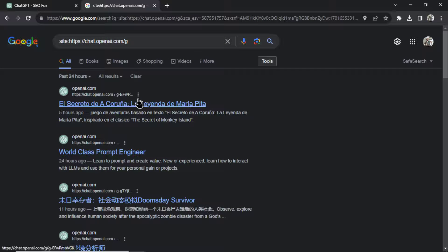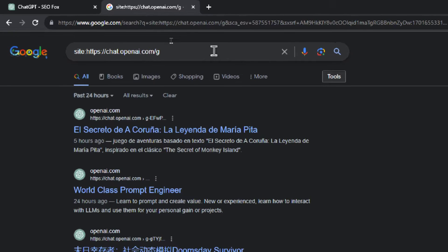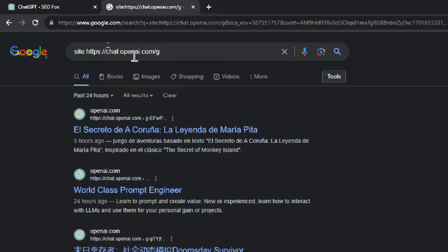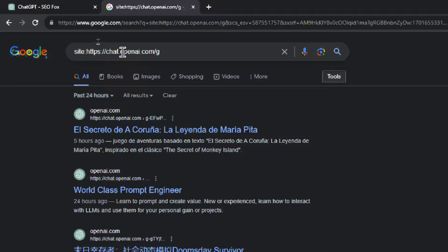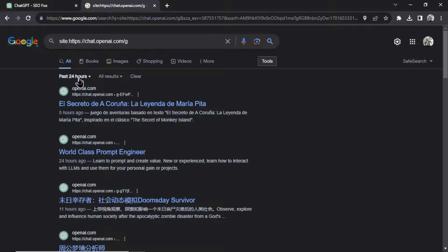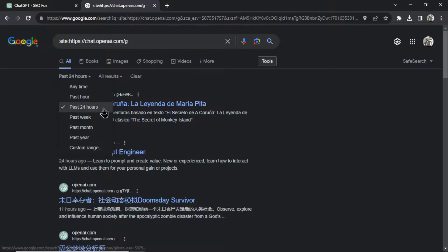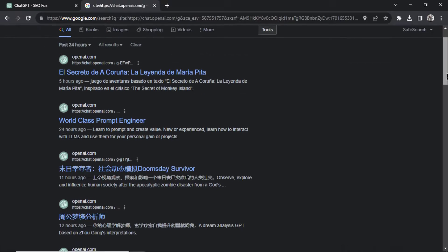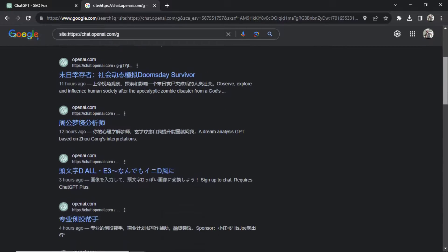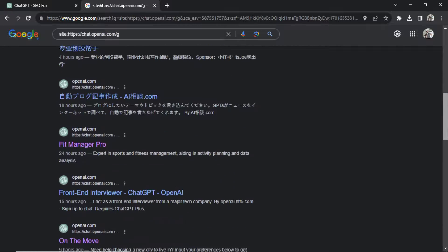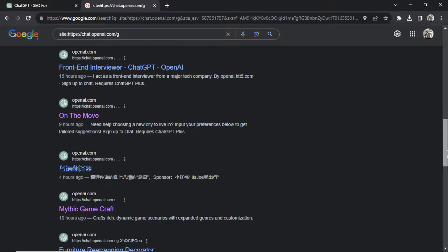Now it doesn't look like they have it yet, but good GPT. All right, again, if you want a list of all the public GPTs, you're going to type in Google site colon https colon forward slash forward slash chat dot openai.com slash g. Then you're going to have a choice to sort by any time, by the past week or month. I like the past 24 hours to see all the new GPTs. And then there are thousands of them, so this will keep you busy for a long time.